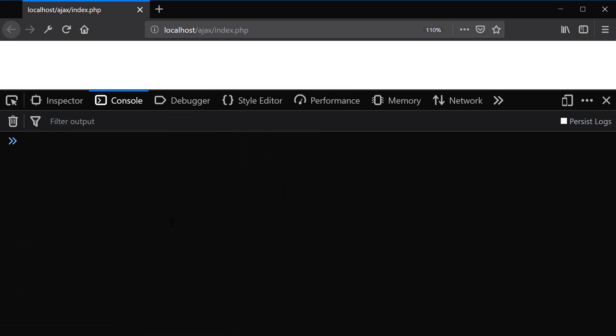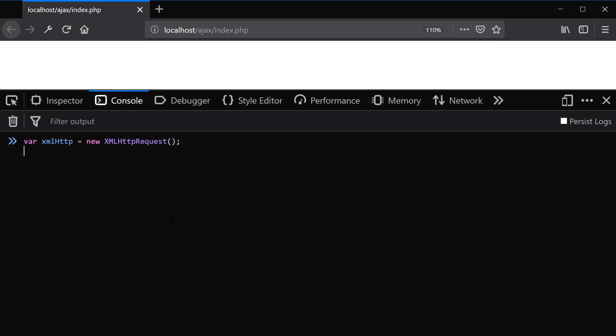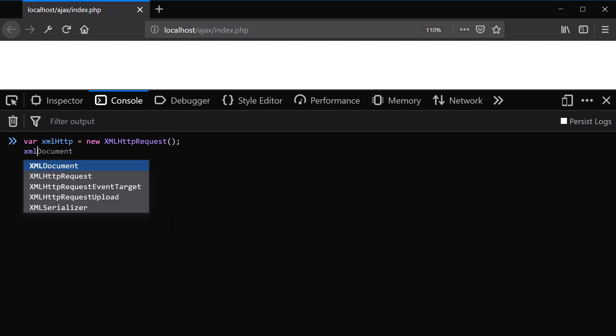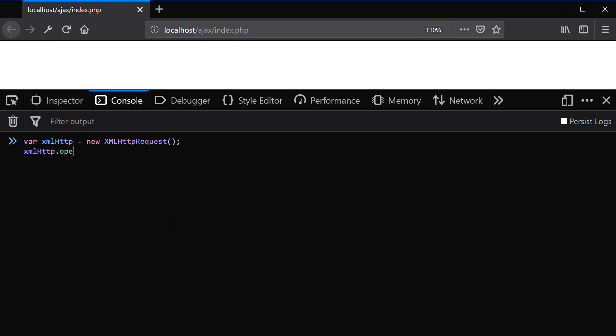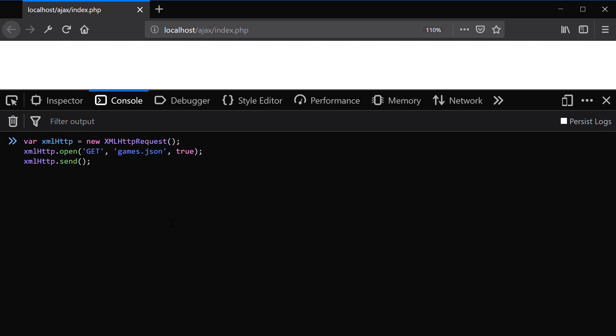So let's go ahead and create the instance of the object first. New XML HTTP request. And if you're using this console, you can hold down shift and press enter so the code doesn't get executed. Then you can use XML HTTP open. And we're going to be using the get method. And the name of our page is games.json. And we're going to send the asynchronous to true this time. Then I'm going to hold down the shift and press enter again. And use the method send to send the actual request. And now I'm going to press enter without the shift to execute all the code.